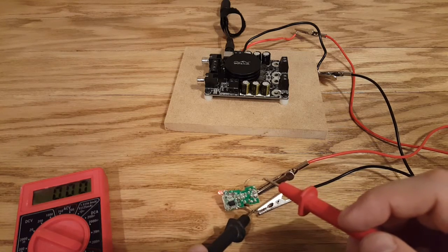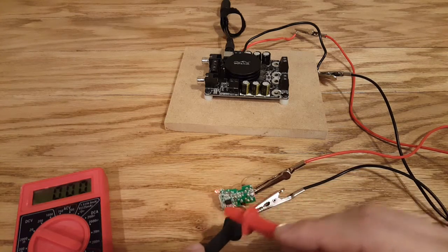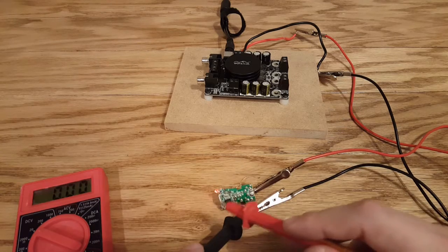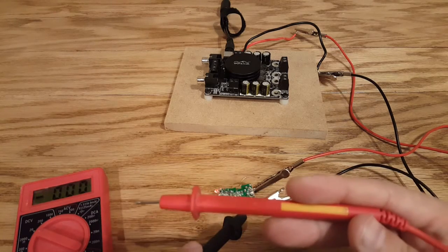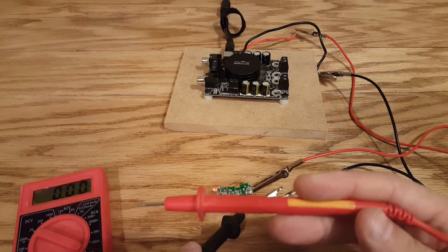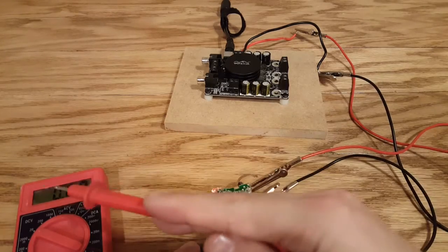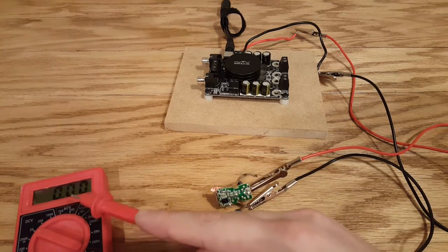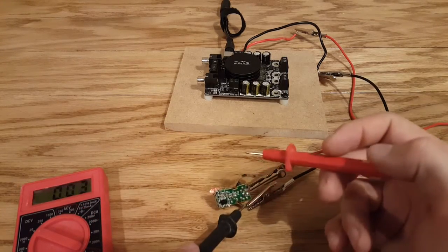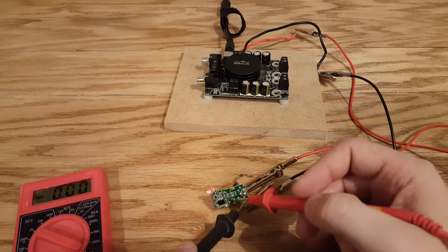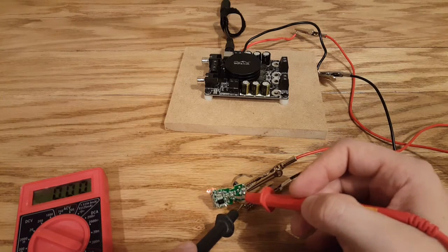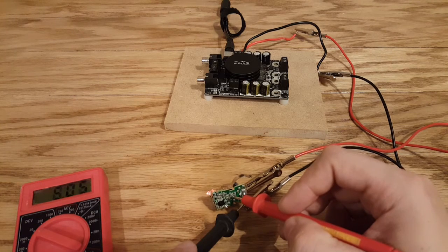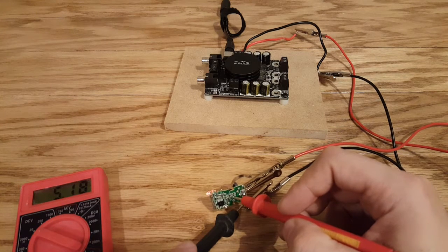Now you're going to touch your red to all the different prongs on here until you read five volts. If it doesn't read five volts you don't have it right. Now you'll know if it says five because it will actually read it on here and show it, or it'll read close to five. It may not be exactly five but it'll be very close. So here we go, let's touch this prong. There we go, 5.18.